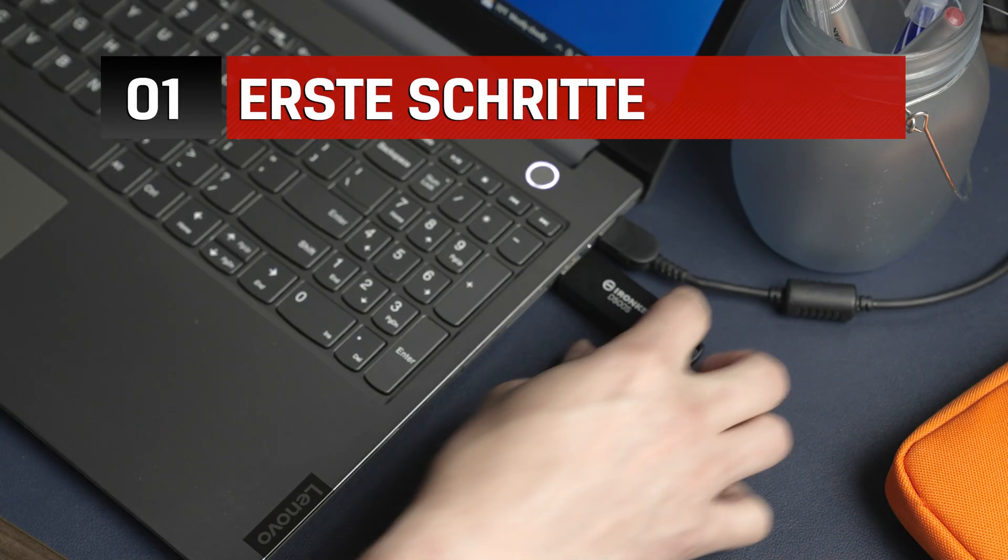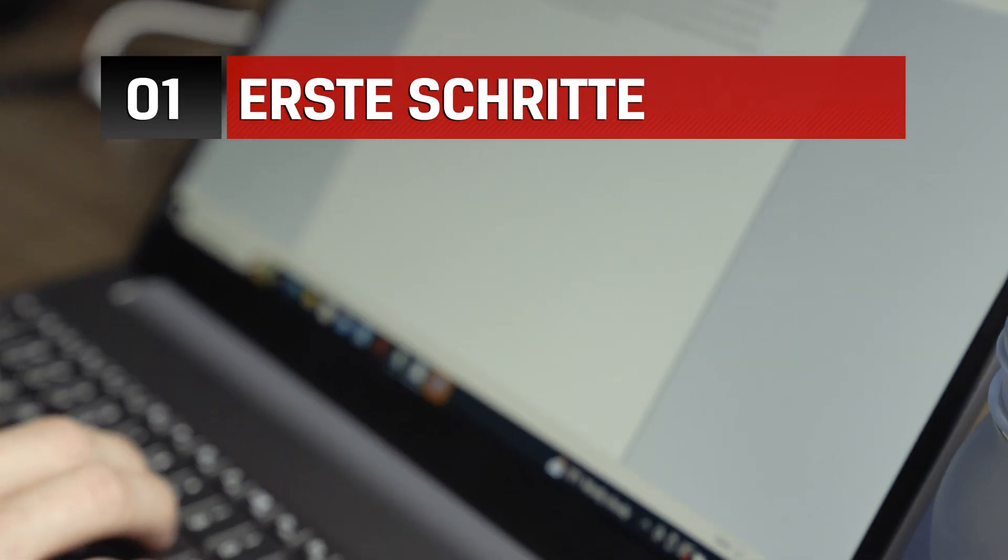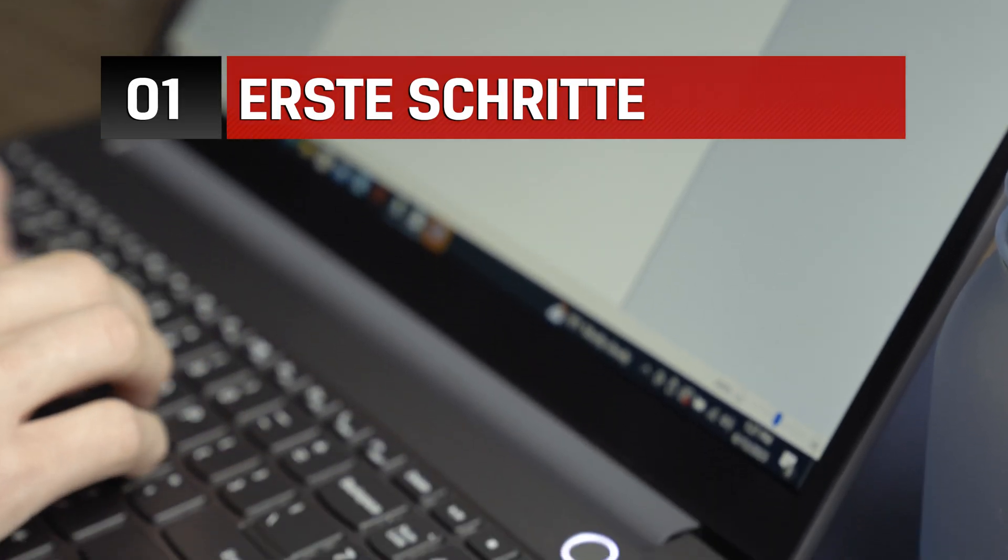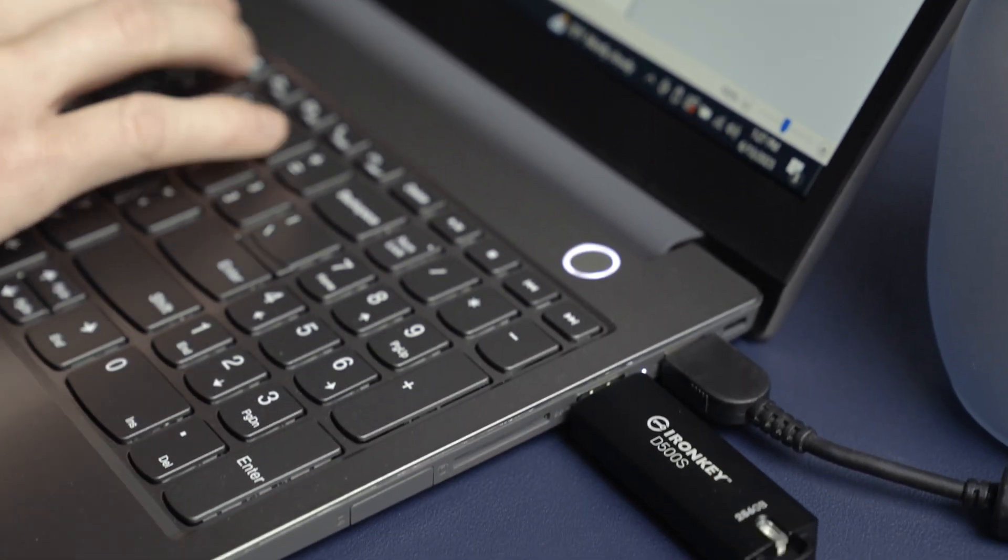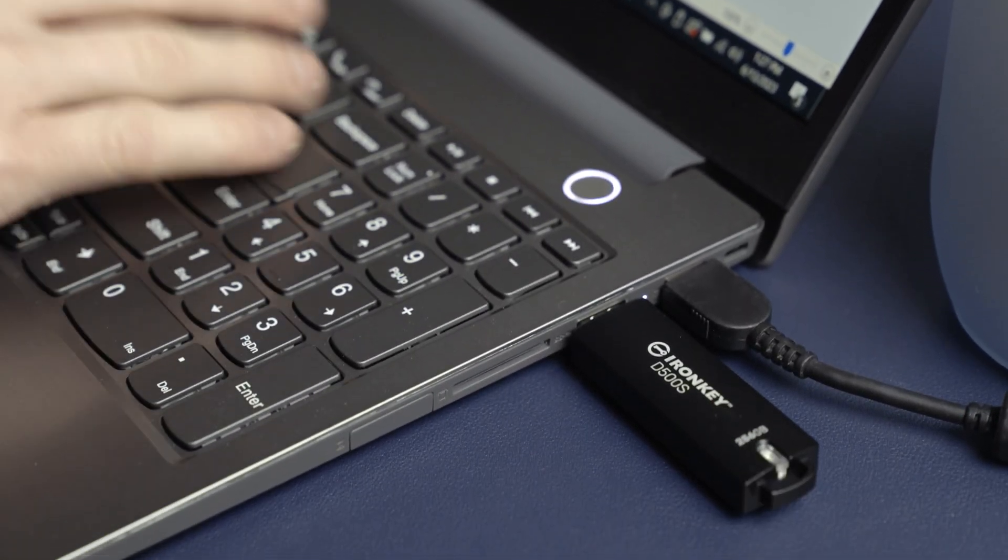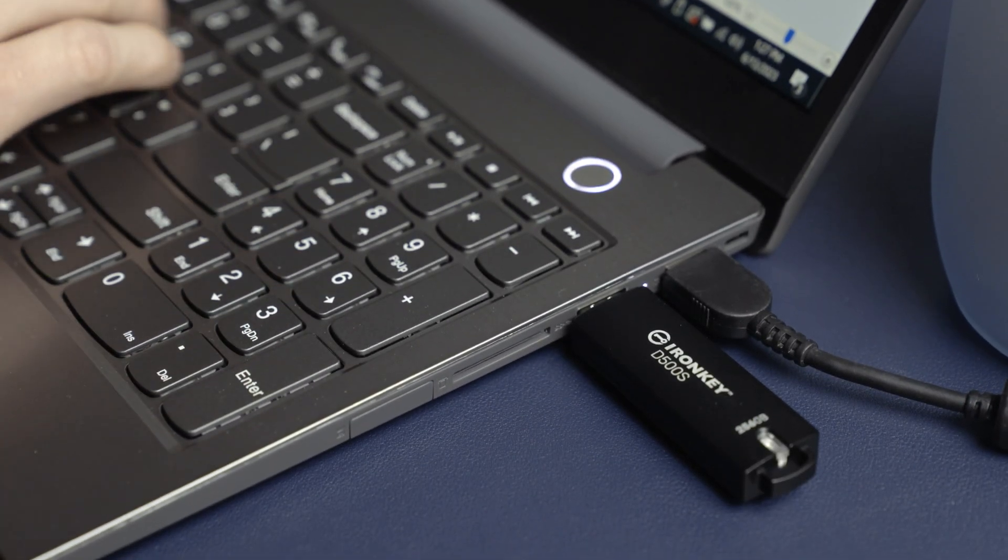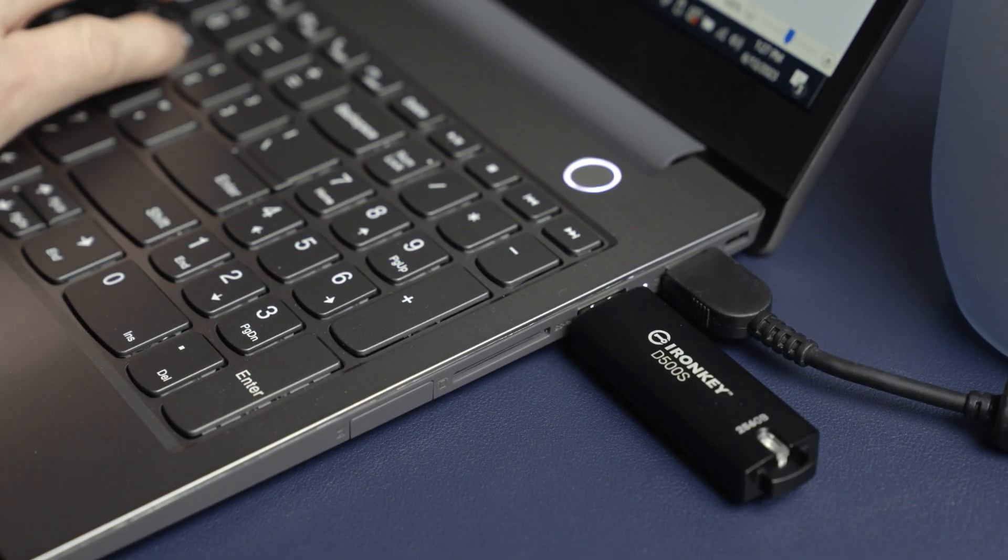To get started, insert the D500S directly into your laptop or desktop. The D500S can be initialized with compatible PC or Mac devices.